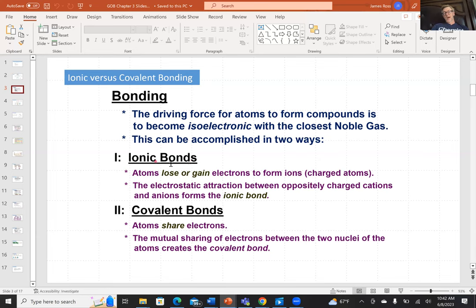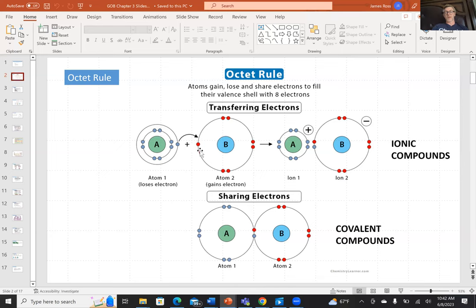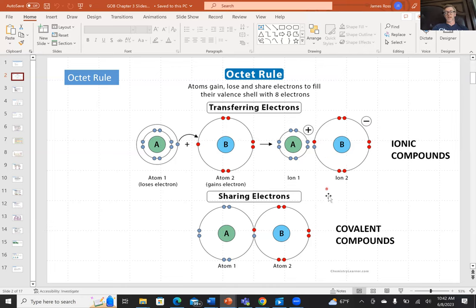The two ways to achieve a full valence shell are via the ionic bond pathway or the covalent bond pathway. In ionic bonding, electrons are exchanged, and in the final product both atom A and atom B have eight electrons in the valence shell. In covalent bonding, electrons are shared, but both atoms still have access to eight electrons in the valence shell.